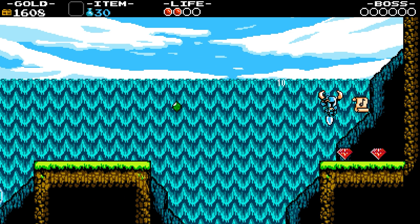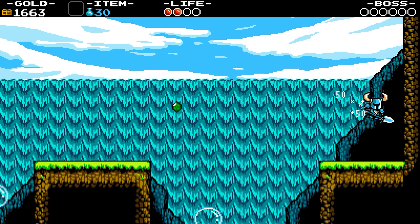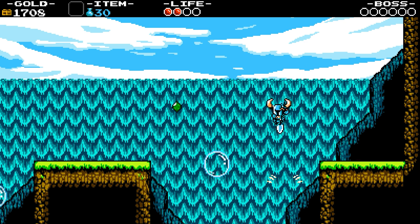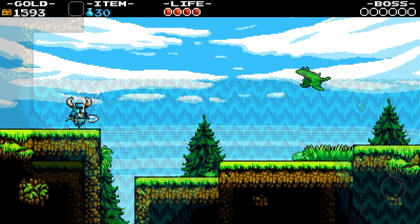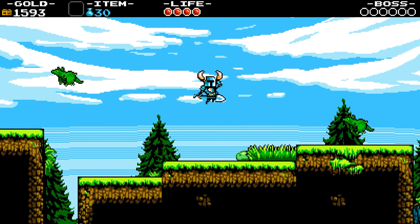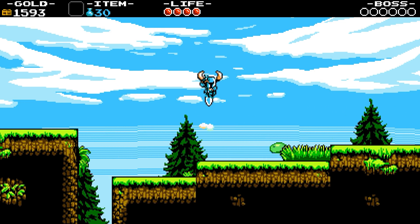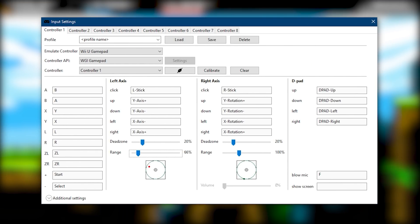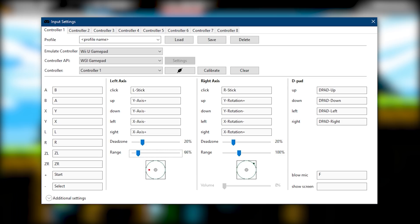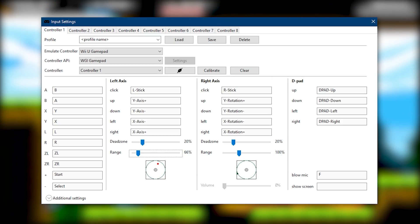One limitation of the WGI API is that it is currently only available on the Windows 10 platform. They also gave us smaller improvements to the input settings within the emulator, specifically the Input GUI. The stick preview now has a circle to indicate where 100% range of the emulated controller is, which will be very useful for people editing range and deadzone for their specific controllers.